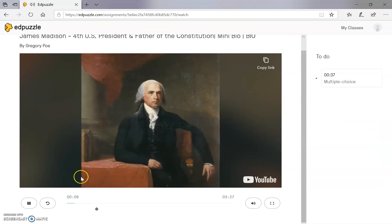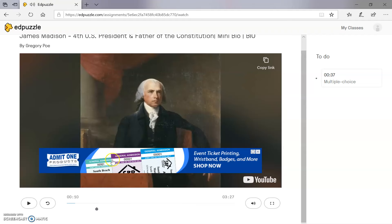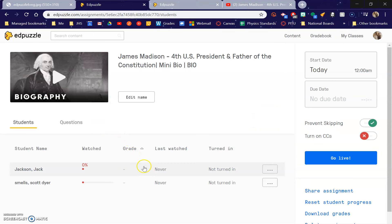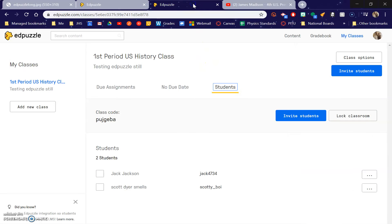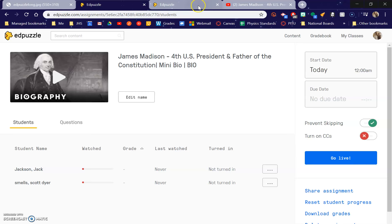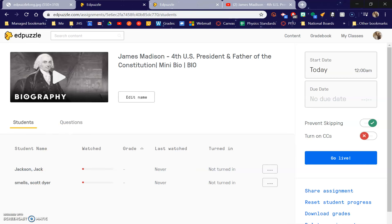And in the teacher view — pause that — the teacher view will tell you how far these people have gone. So apparently the student 'dire smells' has not gotten very far. They'll tell you their grades and stuff like that. I think that's about it. Enjoy. I think that this will make your video lessons even more effective. I'm definitely going to use it — I'm excited about it.